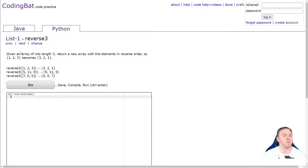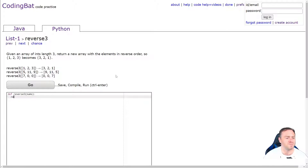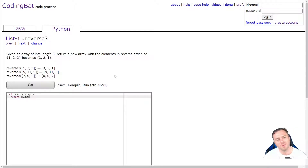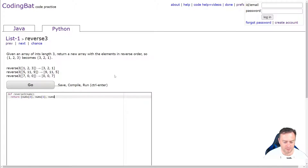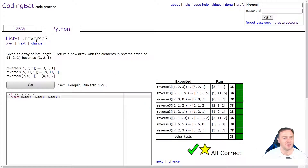Given an array of int length three, return a new array with the elements in reversed order — so one, two, three becomes three, two, one. We do exactly the same thing: return square brackets, but what was at the end becomes the beginning. So nums at two, comma nums at one stays in the same position, then nums at zero goes at the end. Gold star, that all worked.